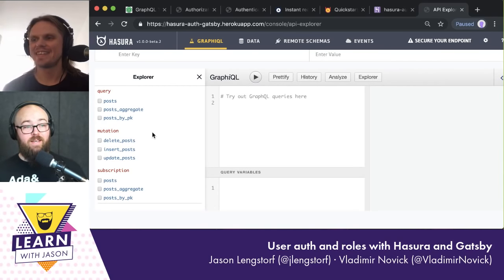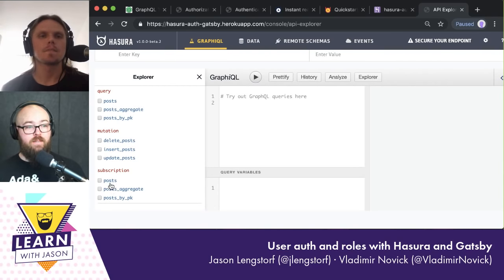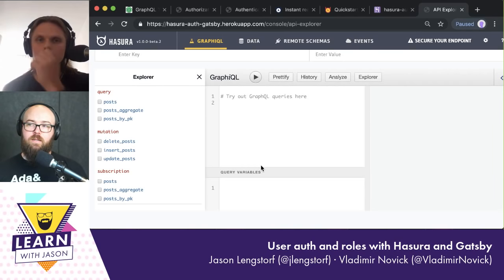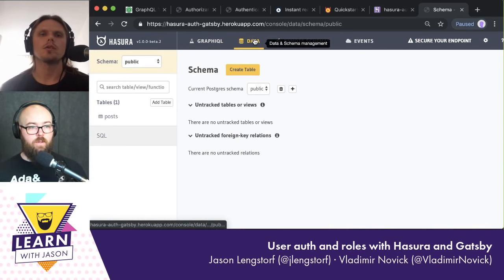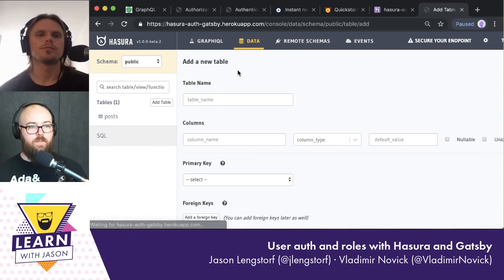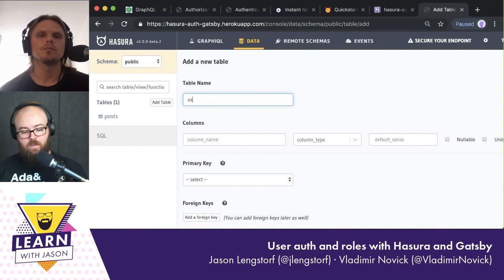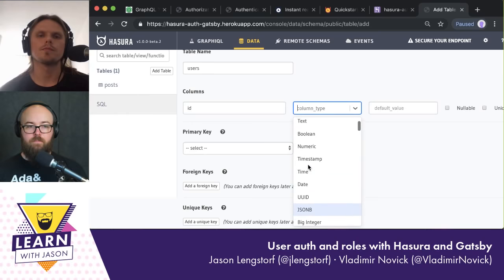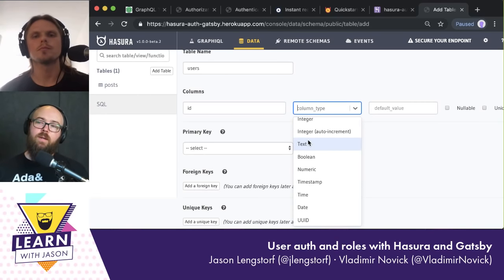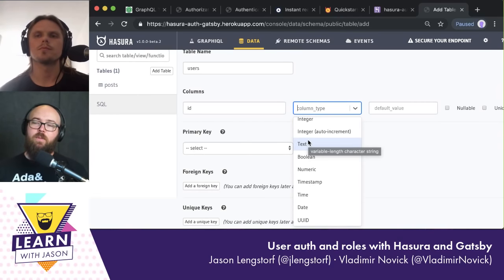We've got our posts set up. Now we need to set up the users table. So we'll go back into data and add a new table. We'll call this one 'users'. And then I'm assuming I need an ID? Yes, and it will be of type text.